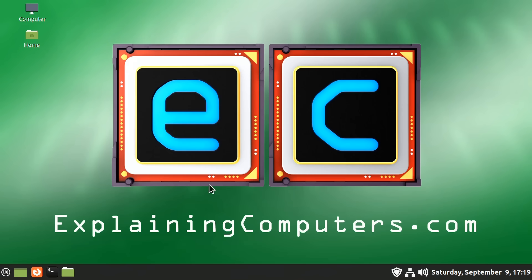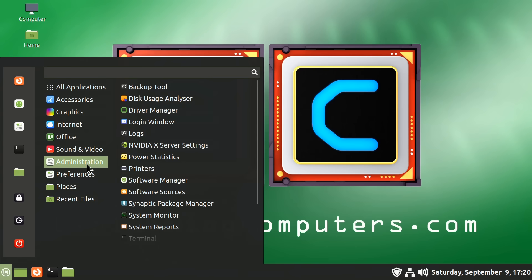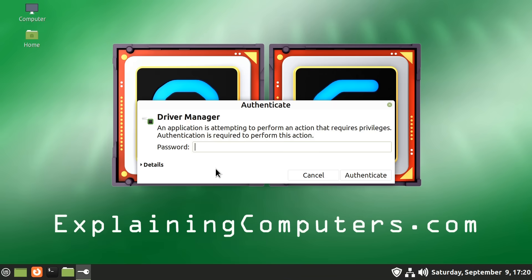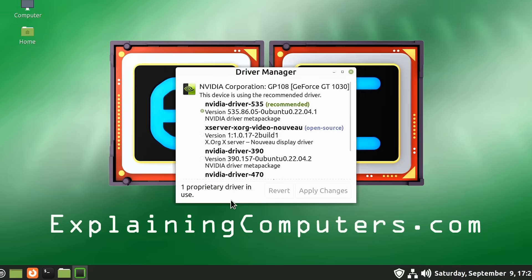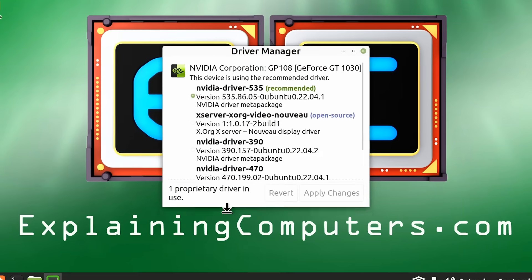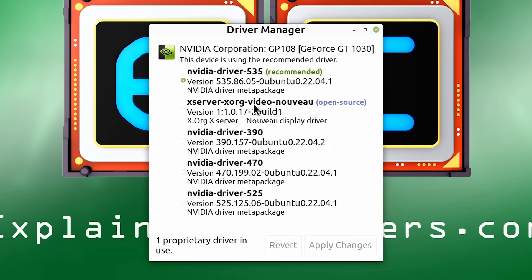And you might be thinking, what if I didn't switch to a proprietary Nvidia driver after installing Linux Mint? Well, do not panic. You can always go to Administration and go to Driver Manager like this, which will request our password. It's now looking for hardware drivers. And there we are. We can now see on this system we are using the recommended proprietary Nvidia driver.